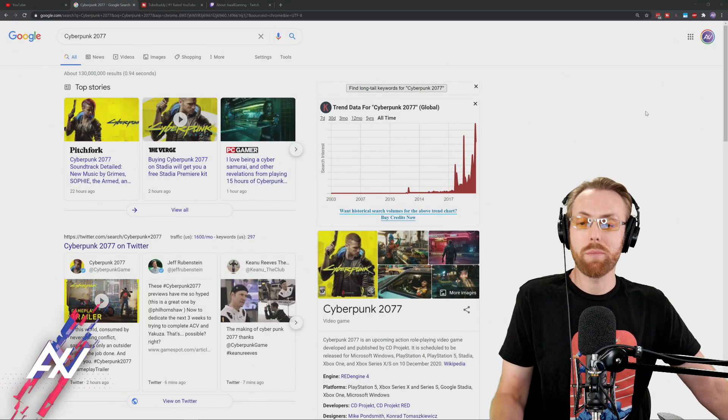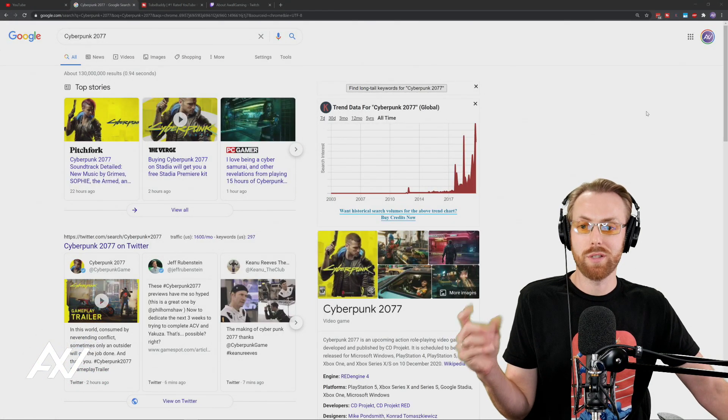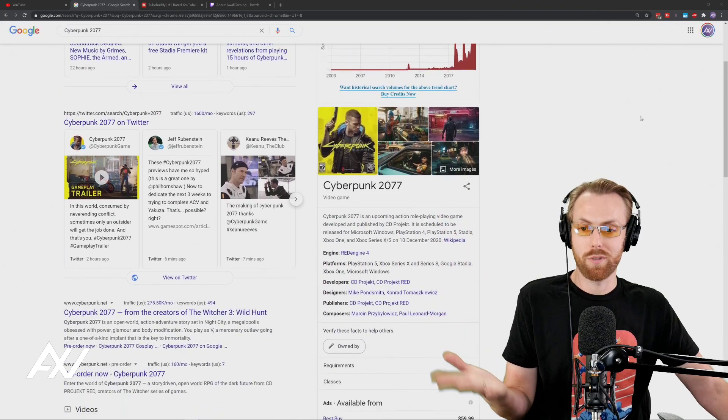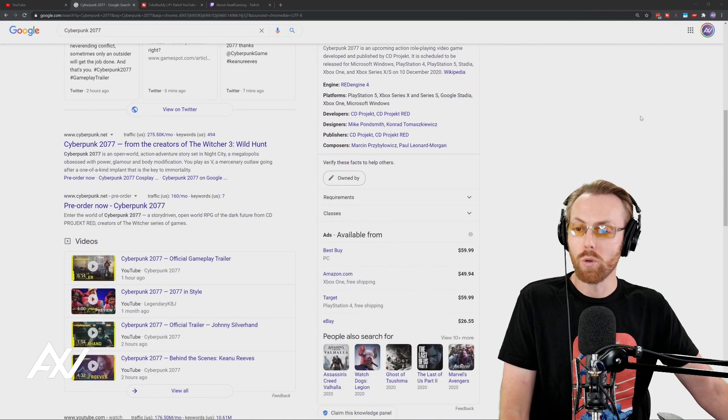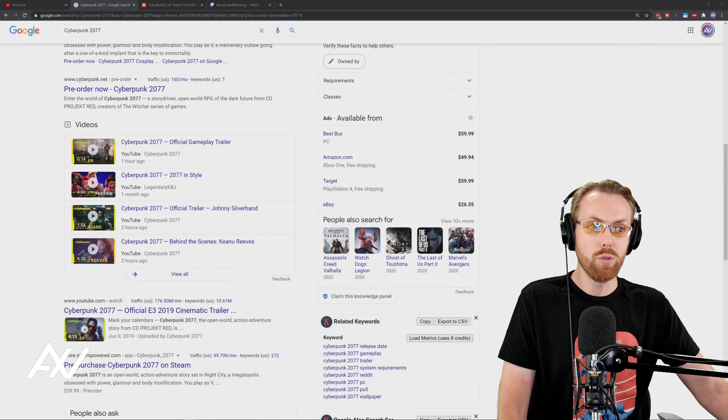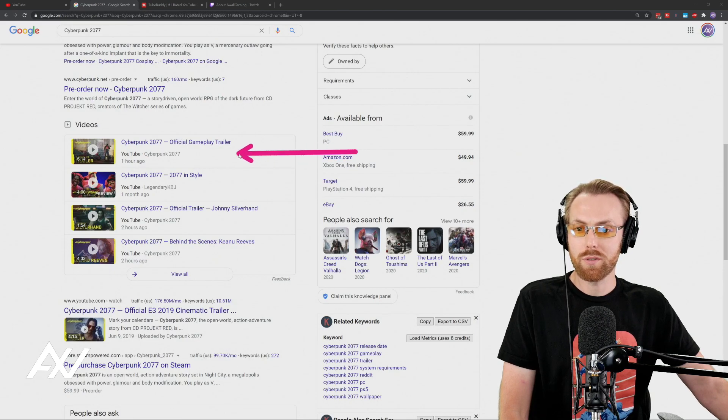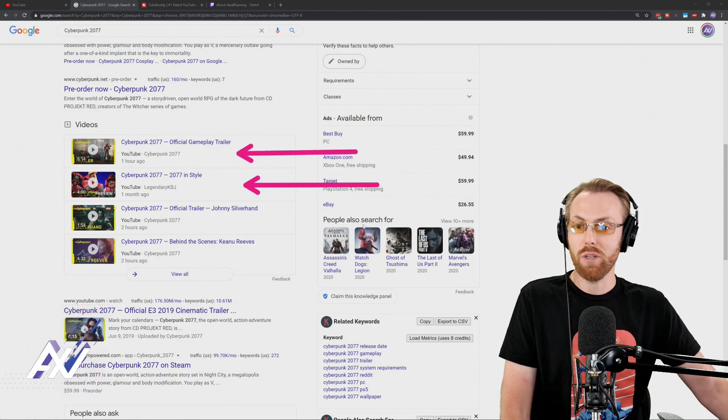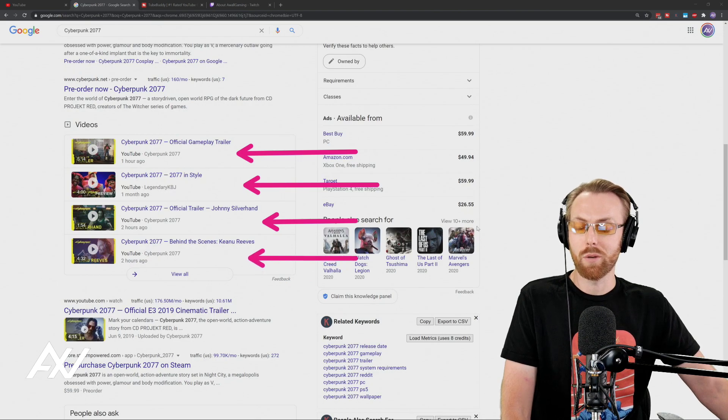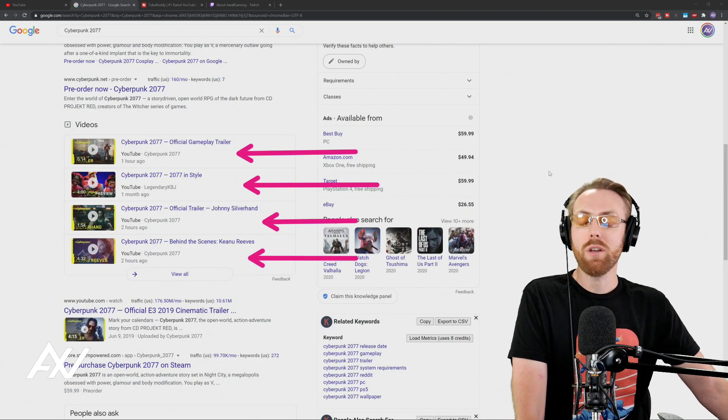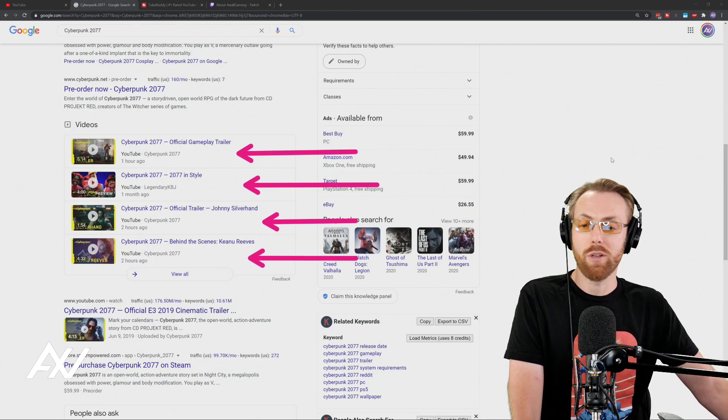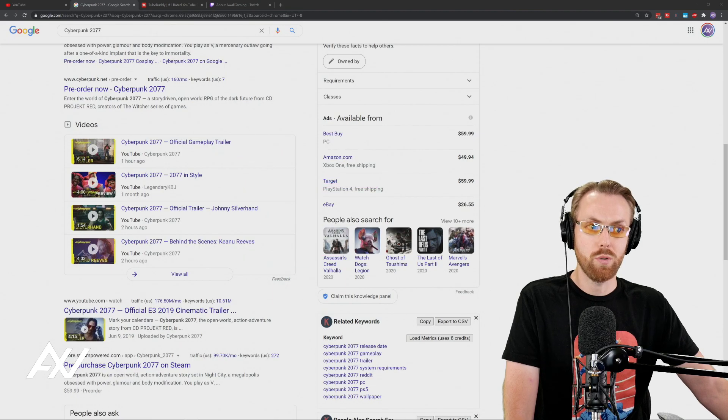In this TubeBuddy tutorial, I'm going to teach you how to do the keyword research necessary to get top search results on Google, actually not just YouTube, but Google. As you can see, video search results show up here on the front page of Google Search, the number one search engine in the entire world. You can optimize your videos not only for YouTube Search, but also Google Search using this tool.